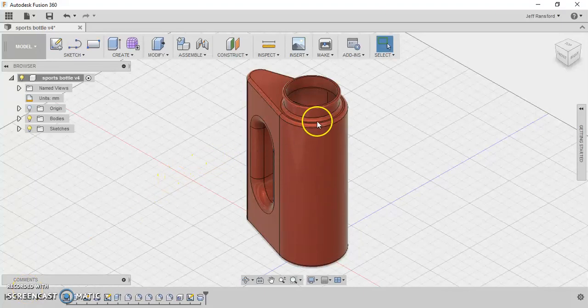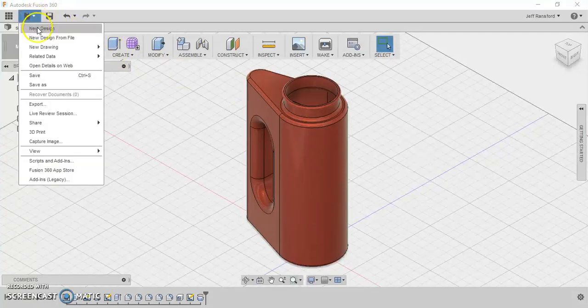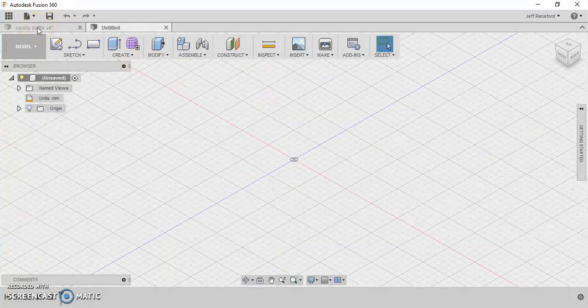Okay, our next step is to create a cap for our sports bottle here. Let's go up here to file and new design.